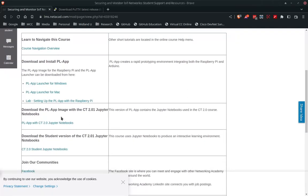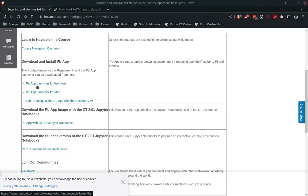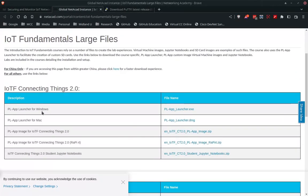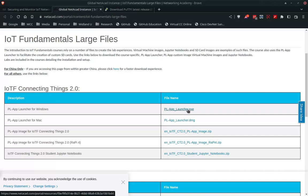From there you'll have several downloads. The one we want to look at first is the PL App Launcher for Windows. Go ahead, click on that and download that program. It should take you to a download page. Use it for Windows or Mac. Go ahead and download it right there, then install it.